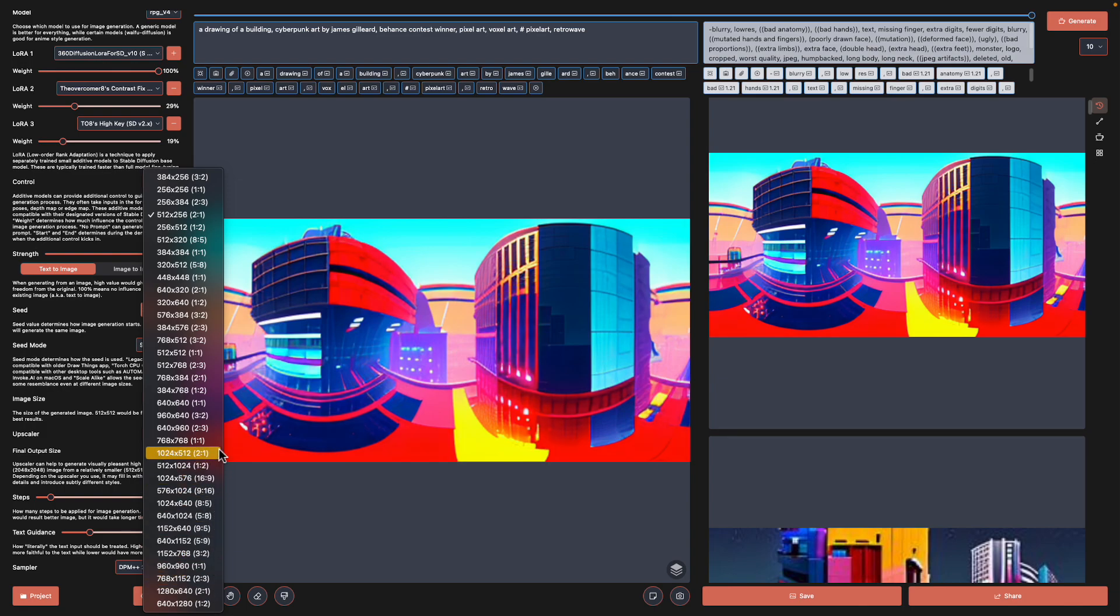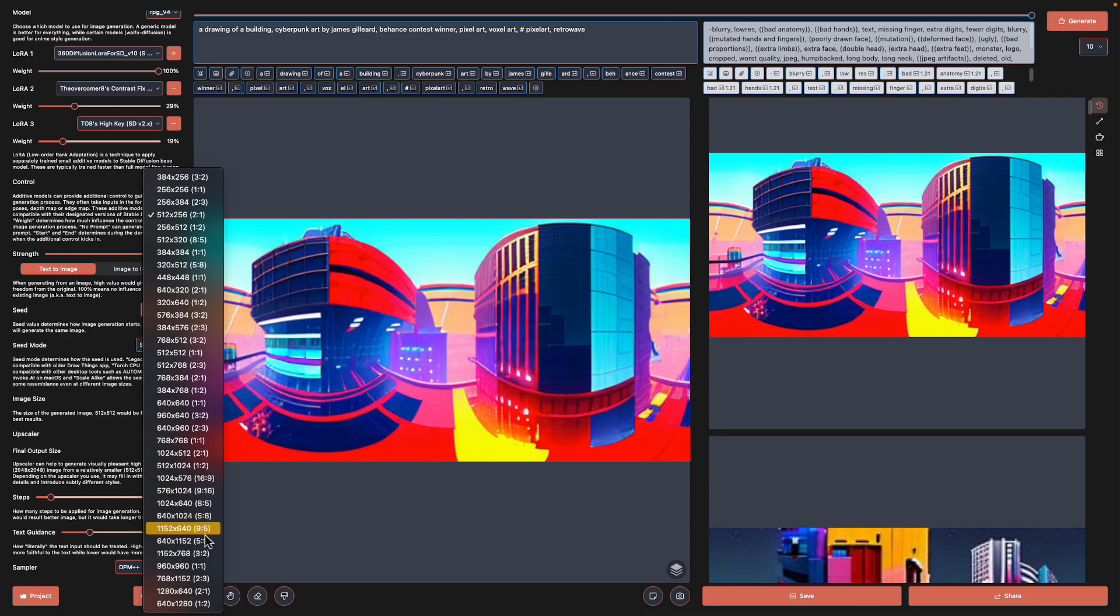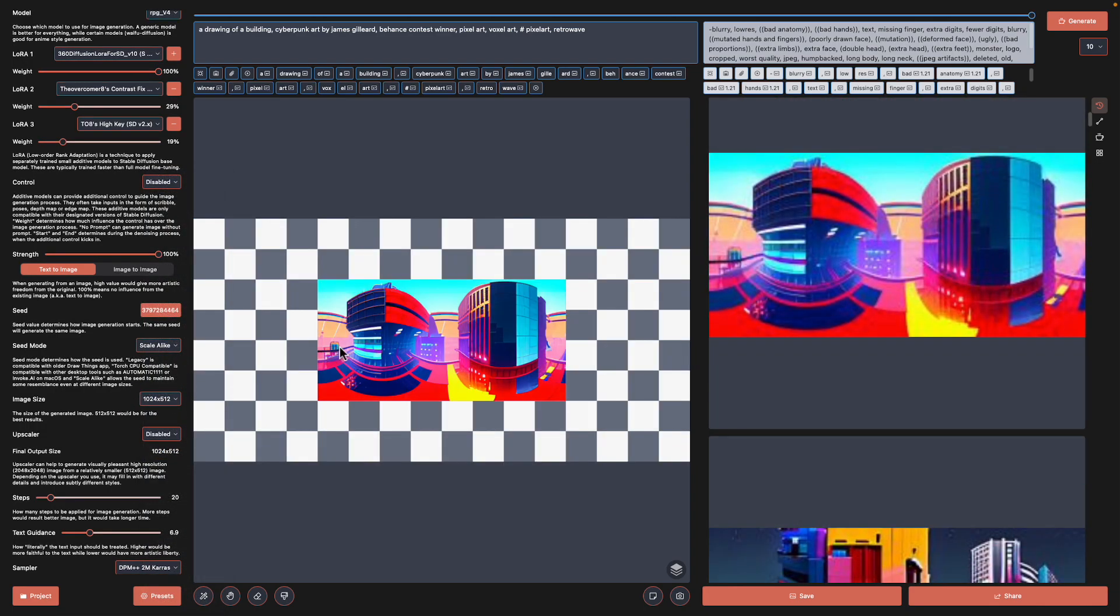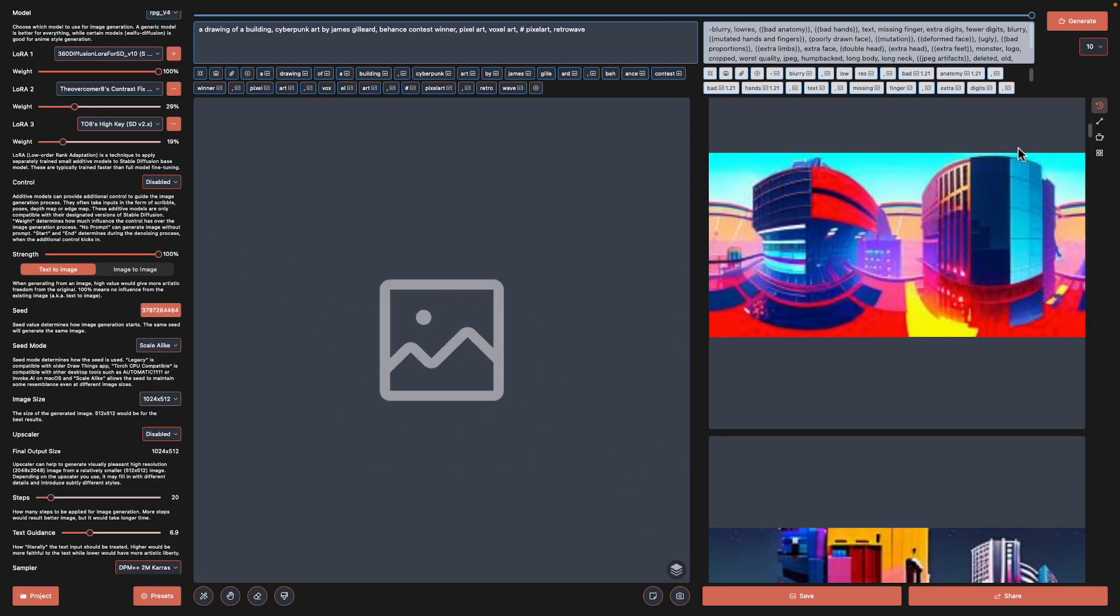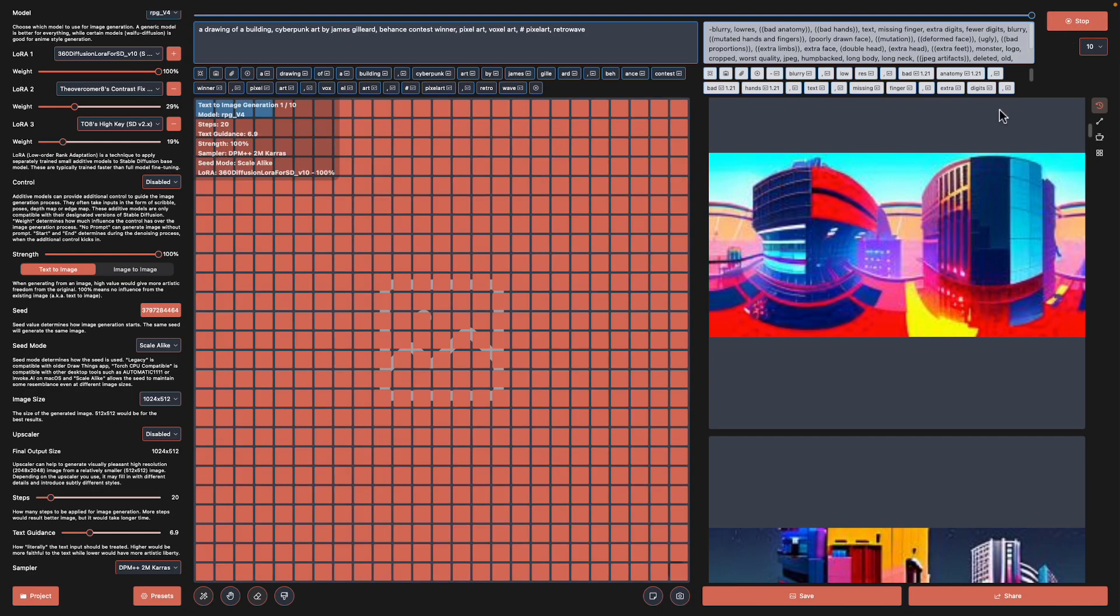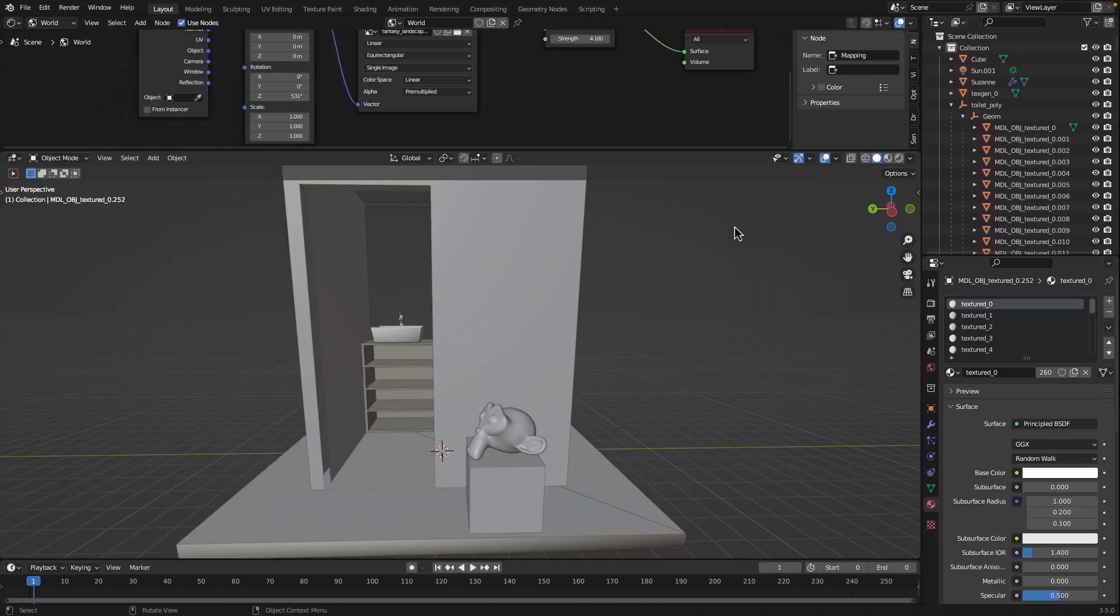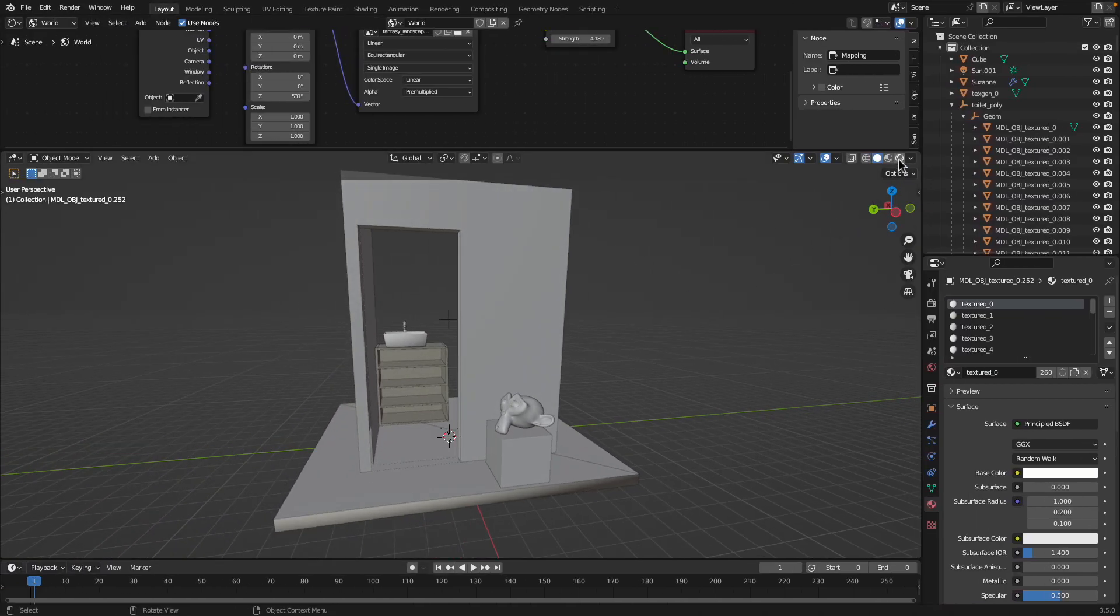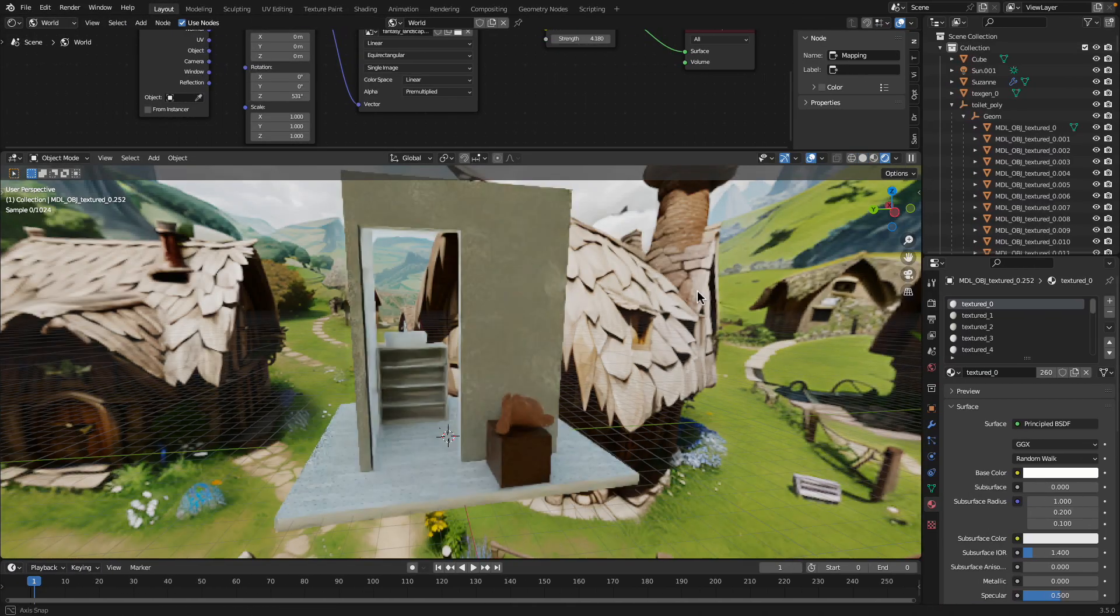It's up to you. You can use DrawThings app or also Automatic 1111 Stable Diffusion Web UI. In order to make this work you actually need a two-by-one ratio of image size, like a latent image size to start with.